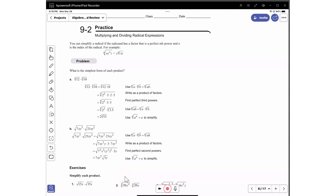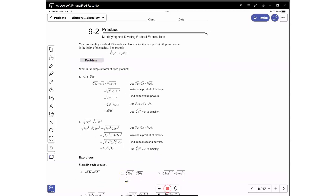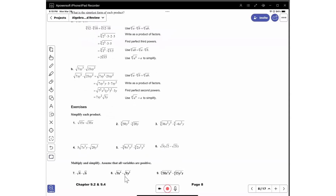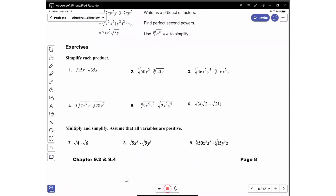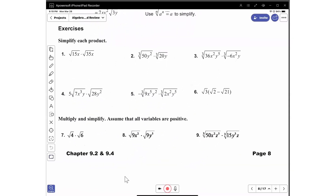We're going to be doing assignment 9.2, and I will do problems 2, 4, and 6 for right now. So I'm going to start with 2.